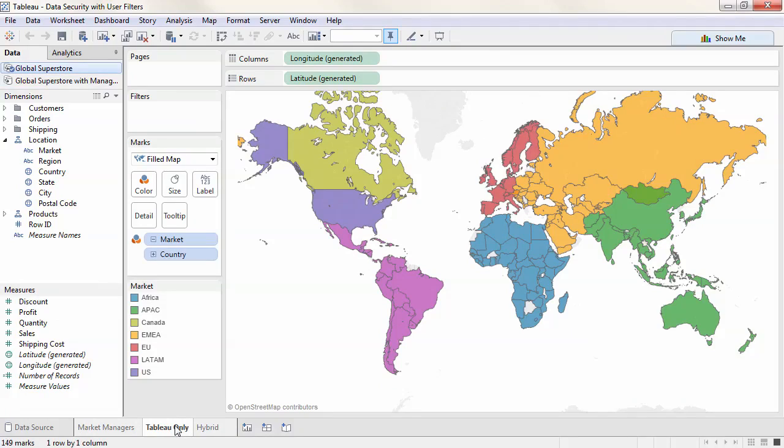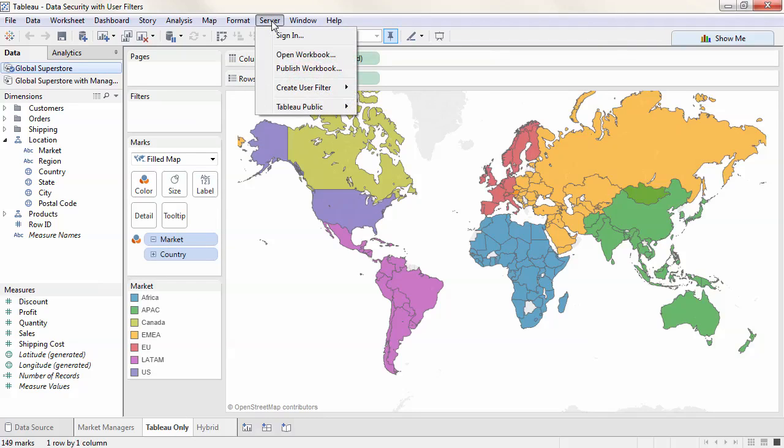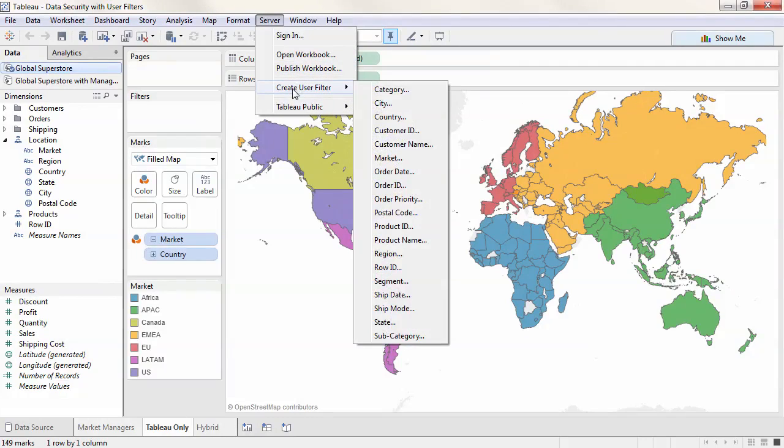First, implementing data security solely in the Tableau environment. This is done with user filters, which are defined in Tableau Desktop. To implement this data security, on the menu bar, click Server, then Create User Filter.